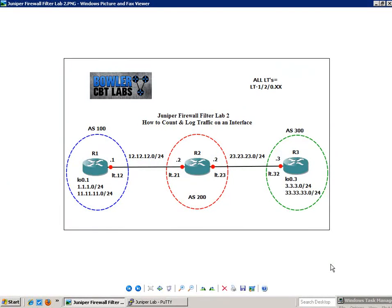Hello, my name is Steve Bowler and in this video we're going to be taking a look at firewall filters. Specifically, within Firewall Filter, what we're going to look at in this lab is how to count and log traffic on an interface.